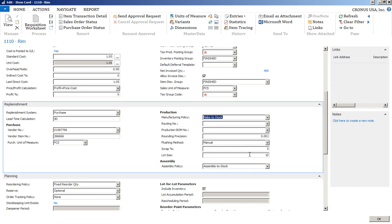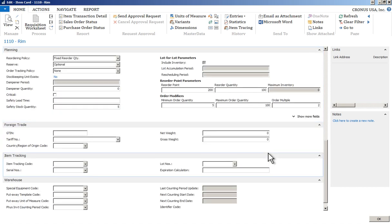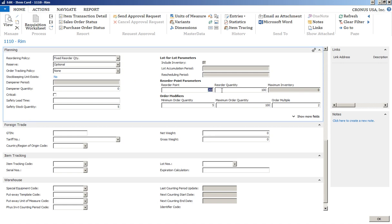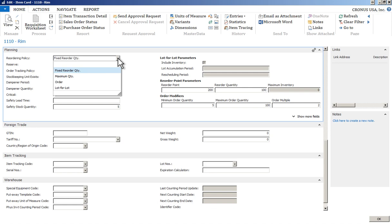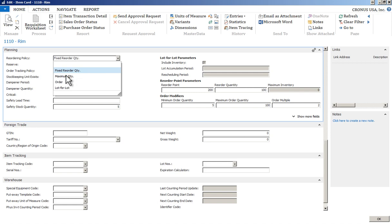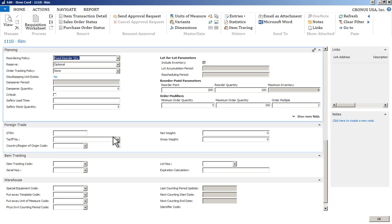Flushing methods and scrap percentages are also available. If you're using a fixed order reorder quantity, you have reorder points and reorder quantities you can set here, with a number of reorder policy options for this particular item. Fixed or reorder quantity is the most commonly used in the US, but some people use buy-to-order — only carrying an item if they have an order for it — or maximum quantity or lot-for-lot approaches as well.